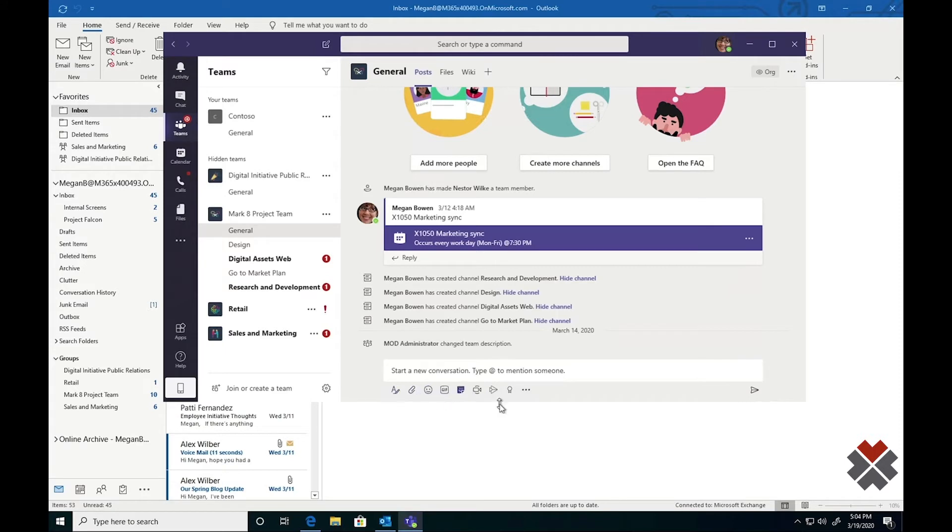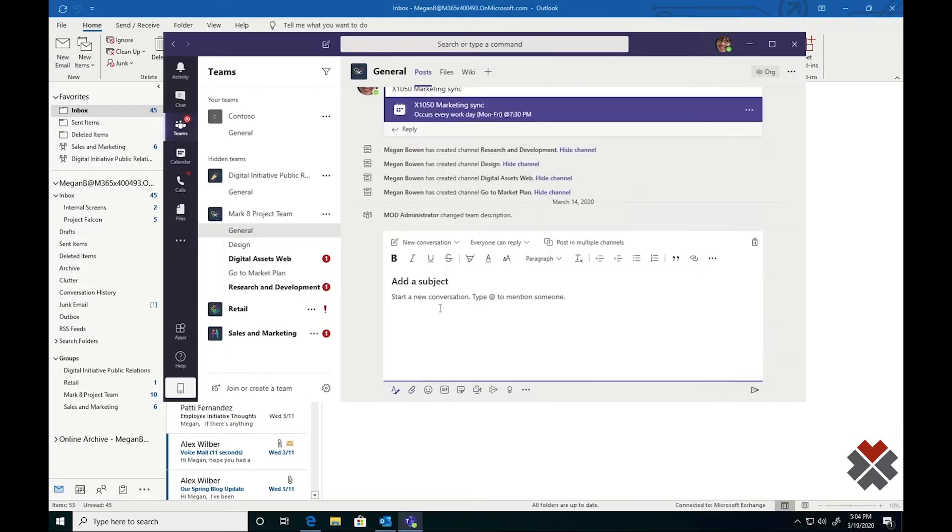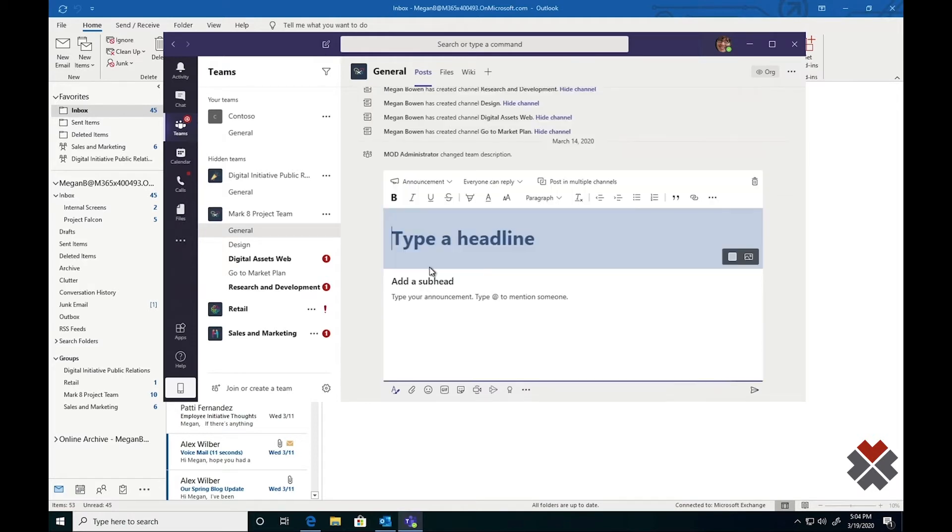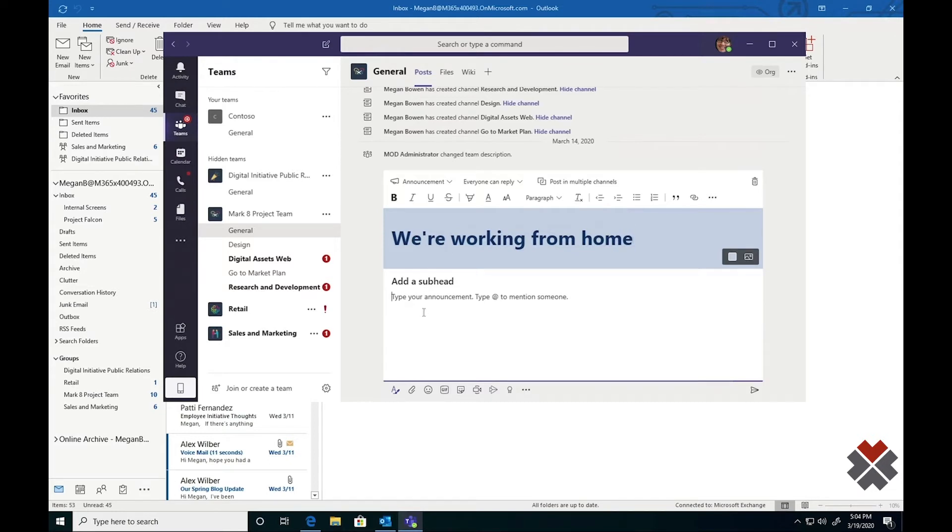Other key features of Teams include the ability to format a message. In this example, I've hit the A down here to open the Message Formatting pane. Instead of a conversation, I'm going to make an announcement. I'm going to give the announcement a title and throw some content in there. We're going to say, Working from Home Habits will be shared by HR.